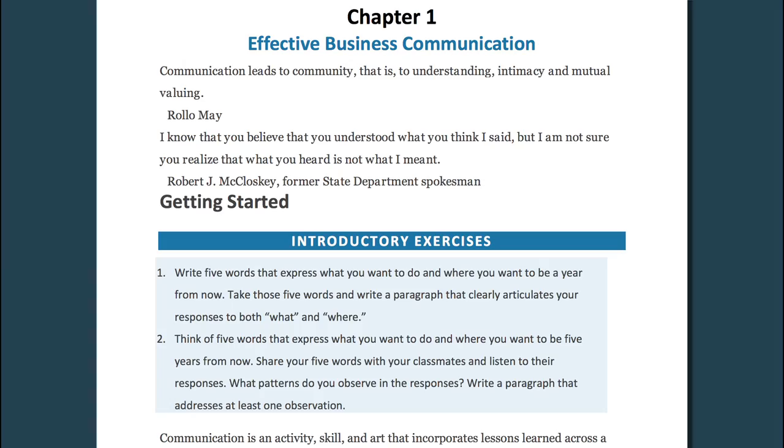As you work your way through this course, you'll notice that every subunit corresponds to a chapter in the textbook, Business Communication for Success. There are many videos throughout this course and they will all help to reinforce the content of the textbook. However, it's important to note that the learning outcomes and the final exam are based on the contents of the textbook, not the videos.